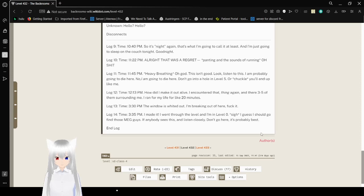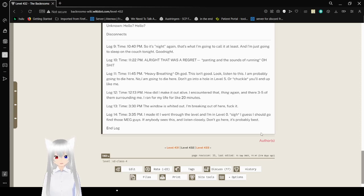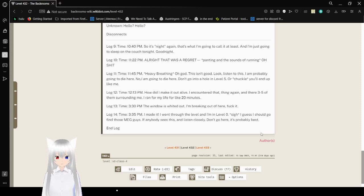Log 12. Time. 12:13 a.m. How did I make it out alive? I encountered that thing again. And there were three to five of them surrounding me. I ran for my life for like 20 minutes.